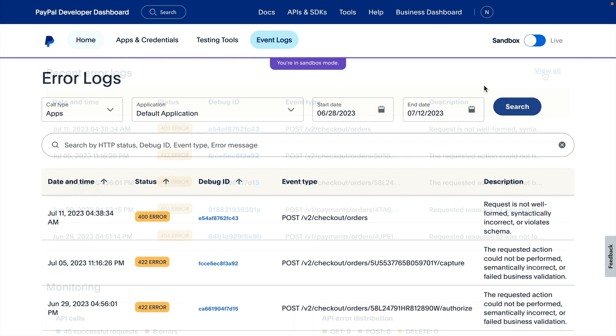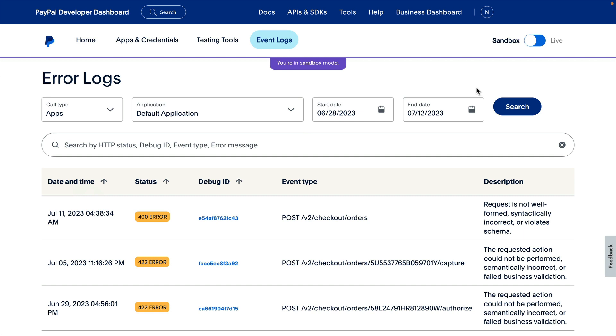On the Error Logs page, you'll see that each error is logged with Date and Time, Status, Debug ID, Event Type, and a Description.